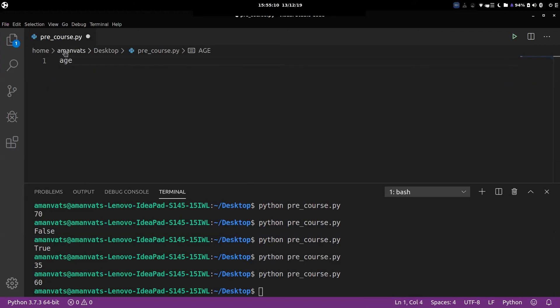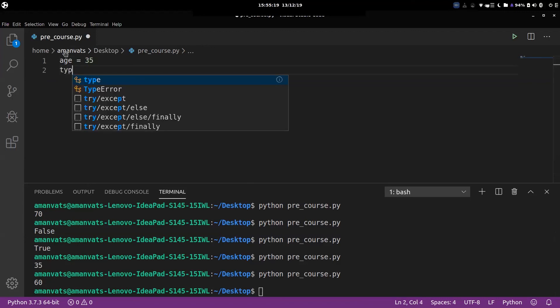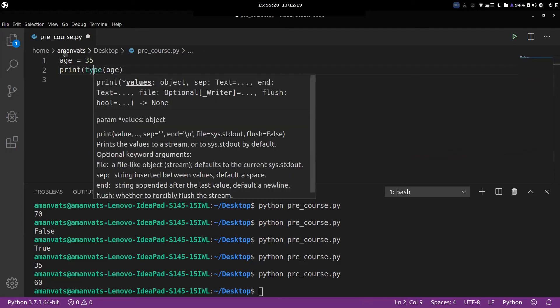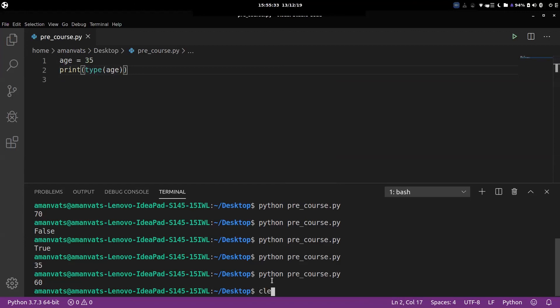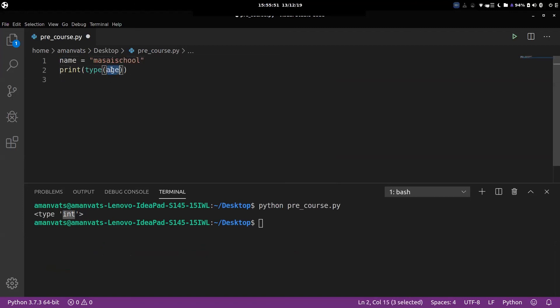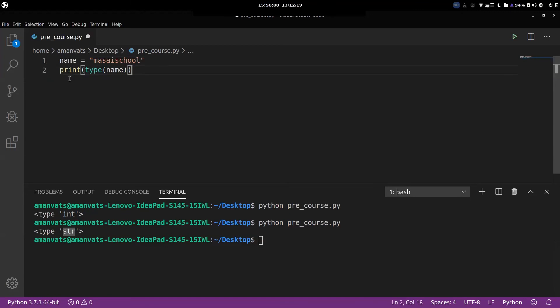Suppose in your code you want to know what kind of data type a particular variable stores. The way you find out is you use the 'type()' function and pass the name of the variable inside brackets. Let's try to print this. It said the type is 'int' — age is storing an integer type of data. Now suppose 'name = Masai School' and we print type of name — it returns type 'str', which refers to a string. So basically a variable is a memory location we have access to; we can store any type of value, and the type of value we store is called the data type.